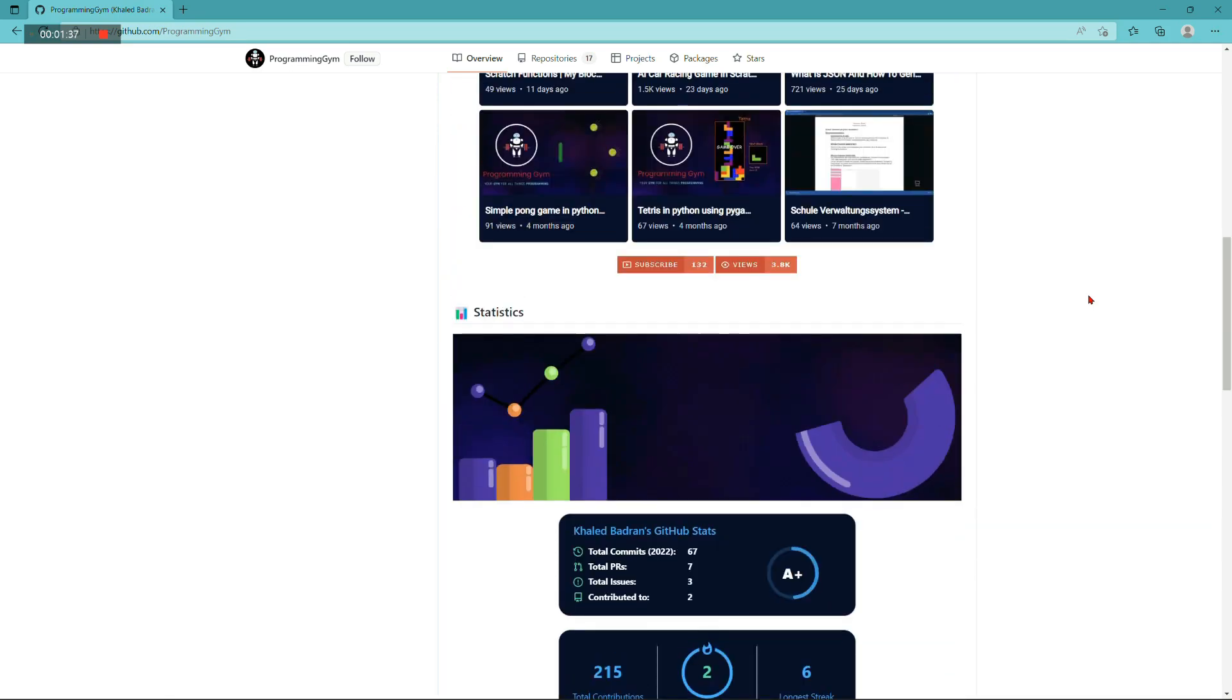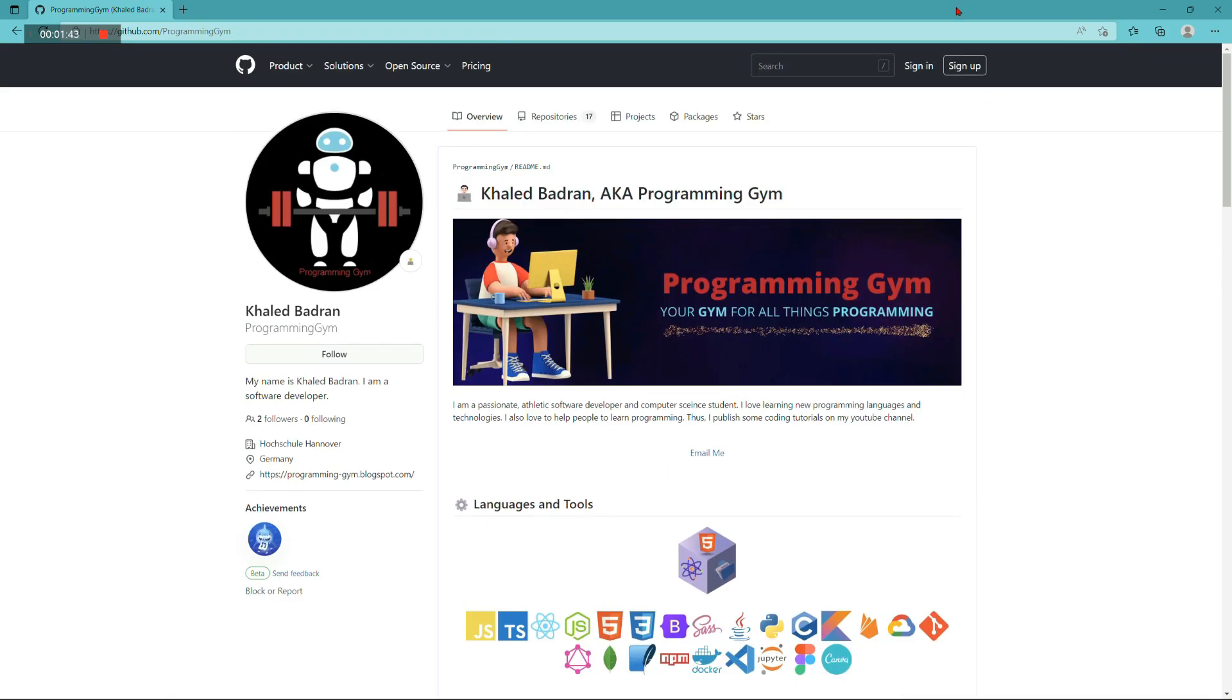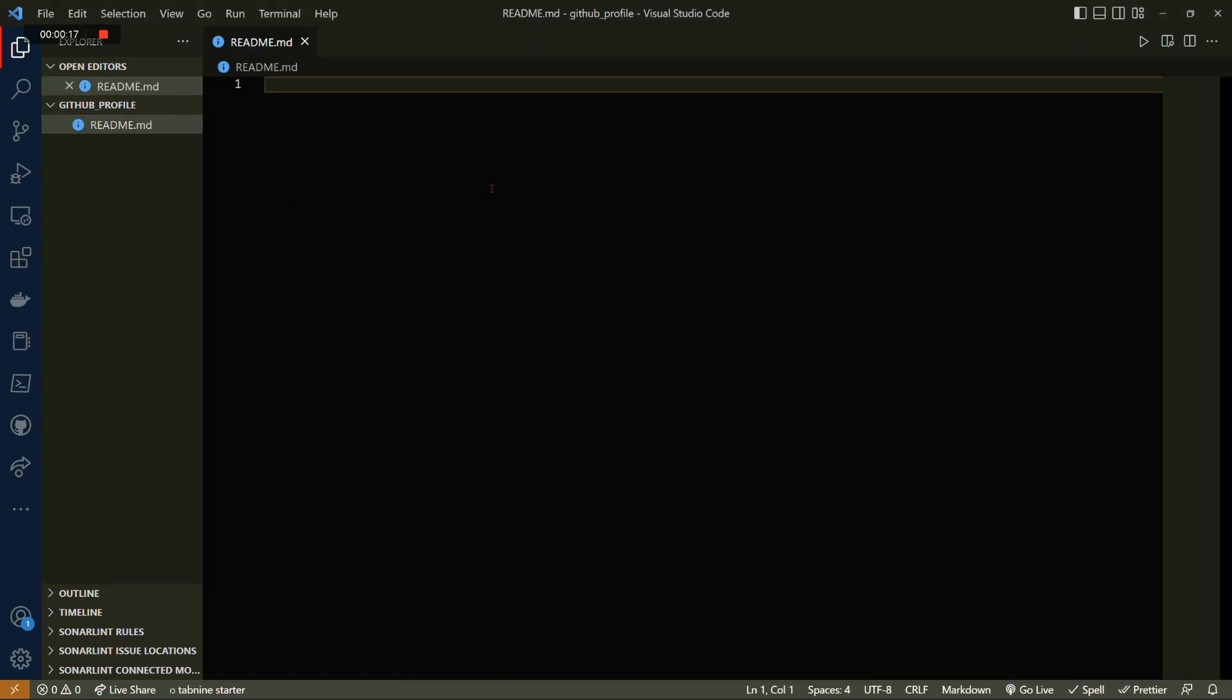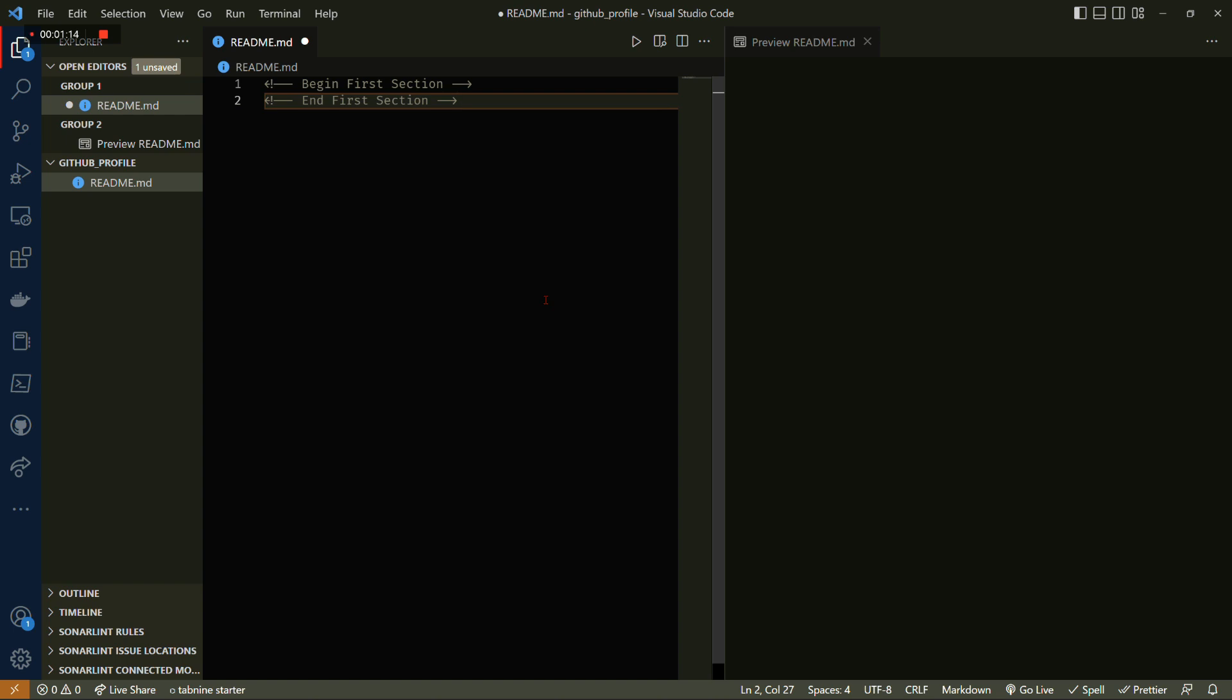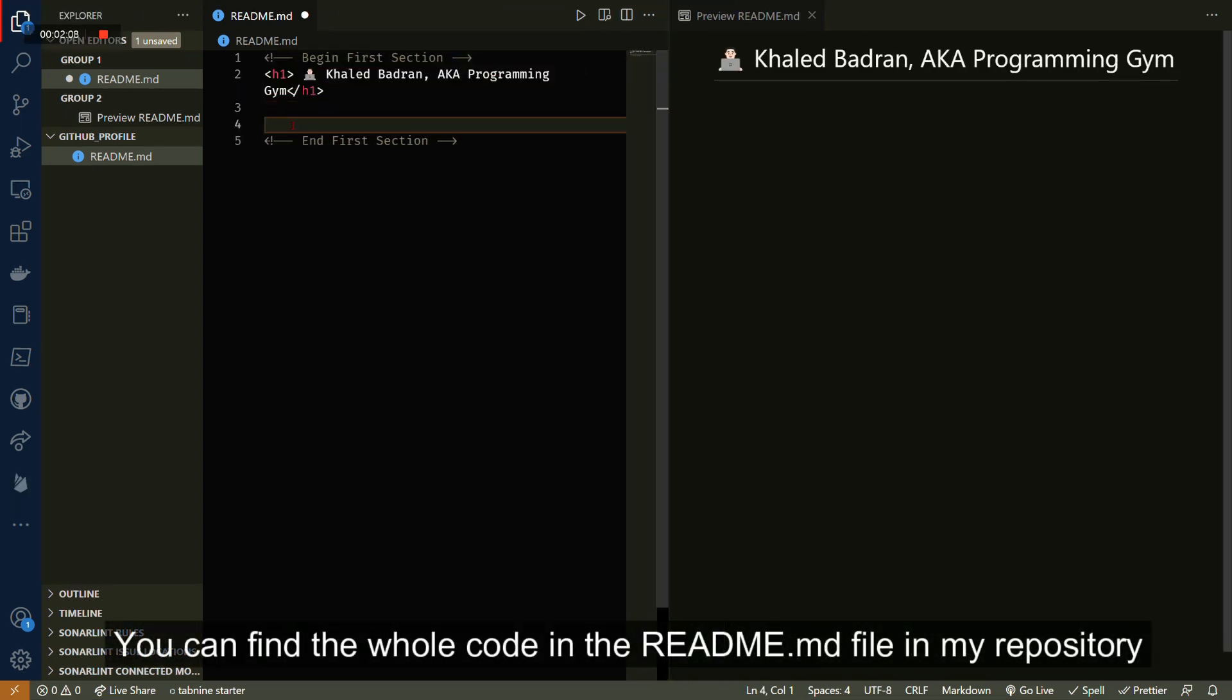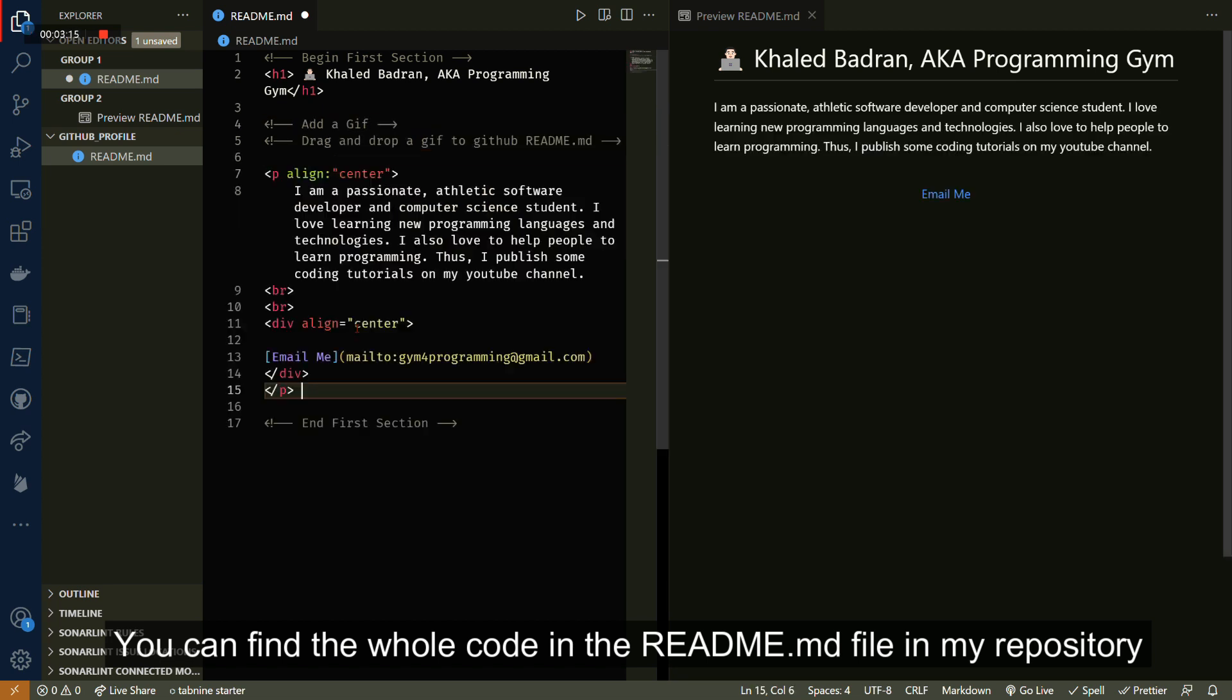With that being said, let's jump into generating our readme markdown file. Open Visual Studio Code and create a new readme markdown file. Then click on the preview button and that would enable us to see all the changes live. We're gonna have four sections in total and a footer. The first section is gonna have your name, probably a gif, and a simple paragraph that describes who you are.